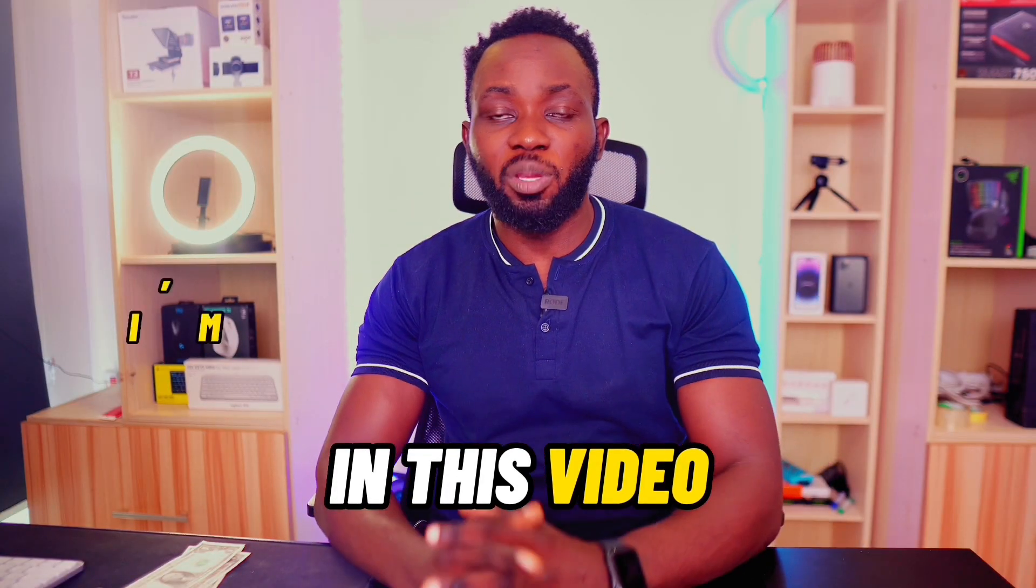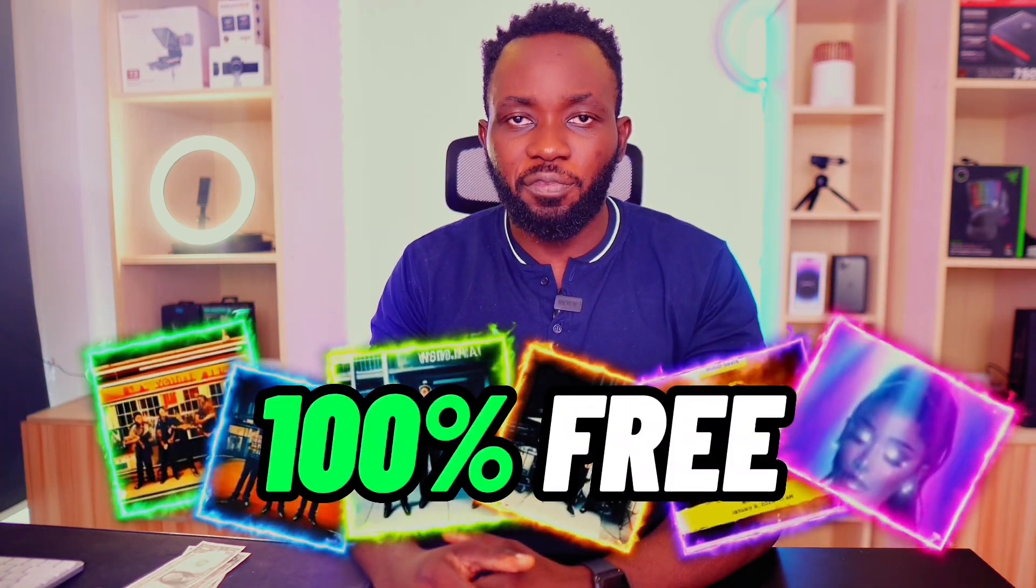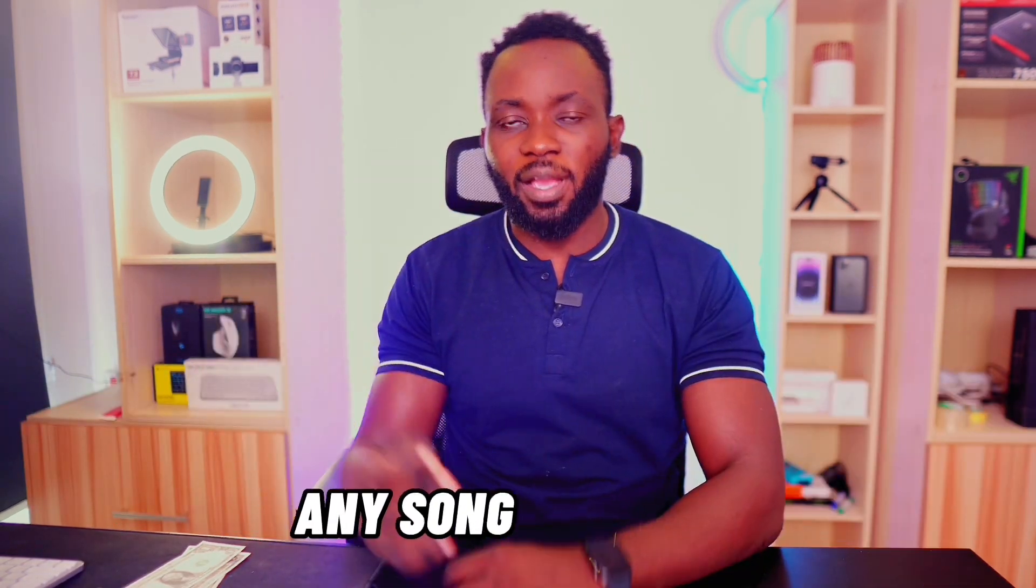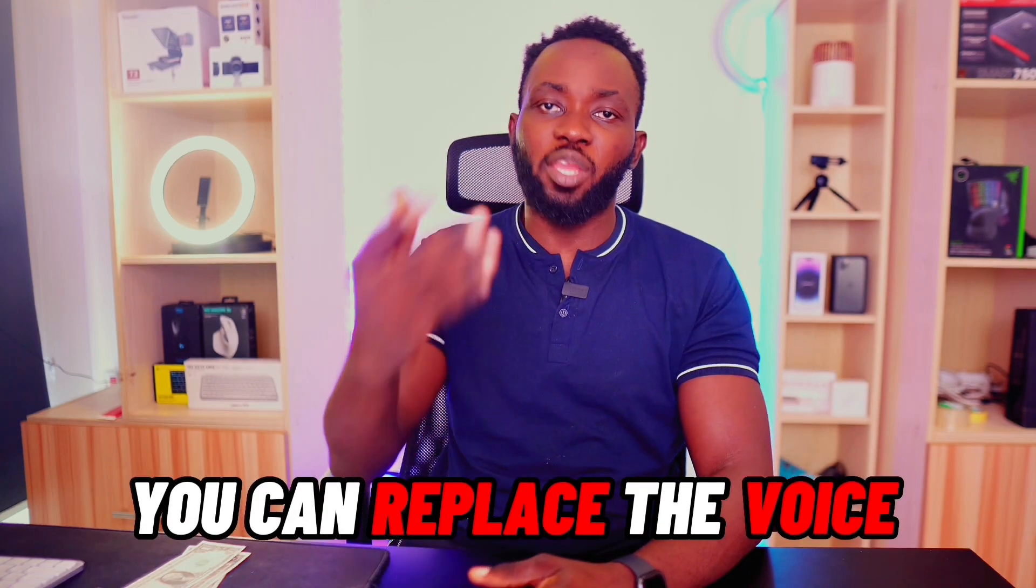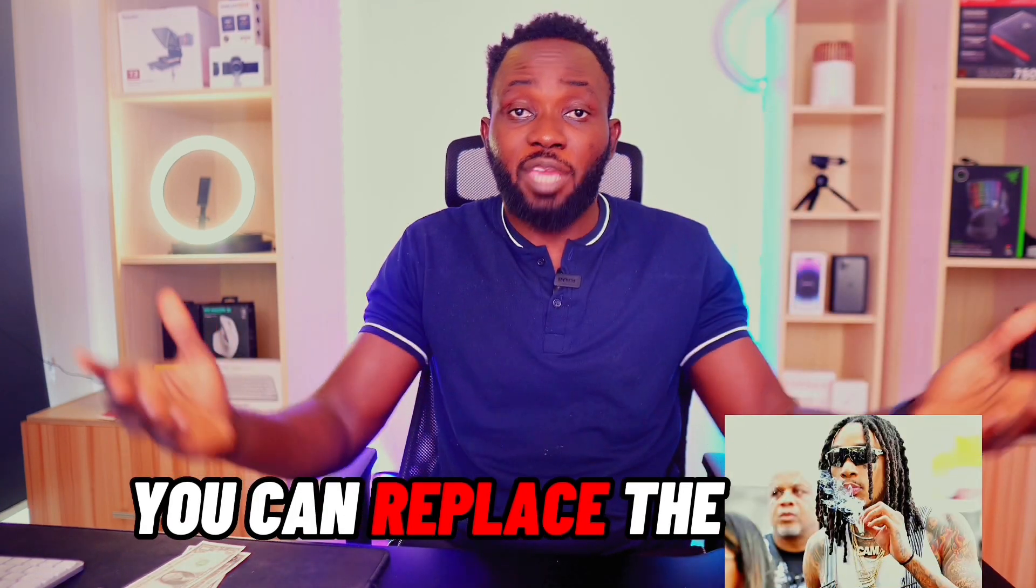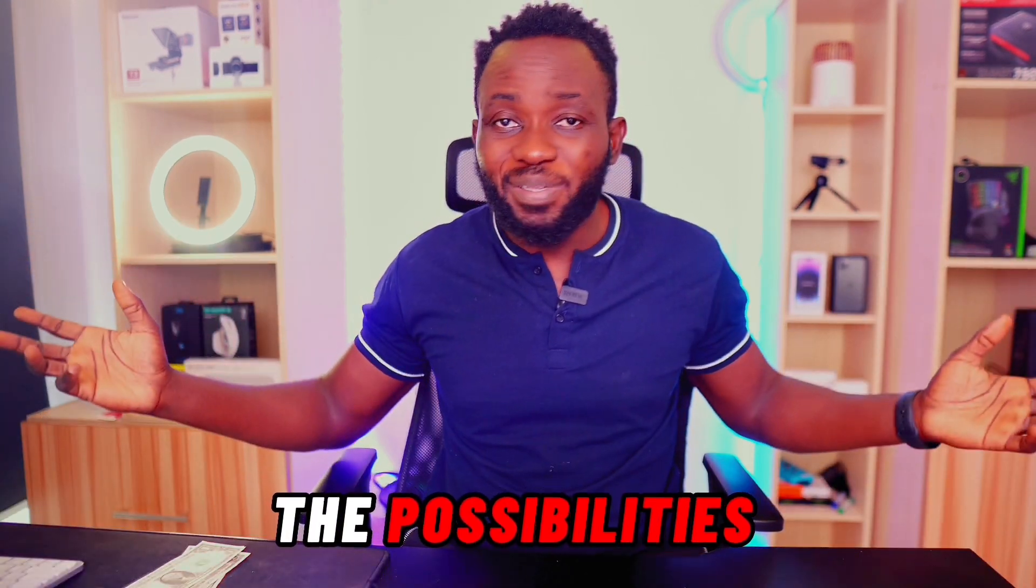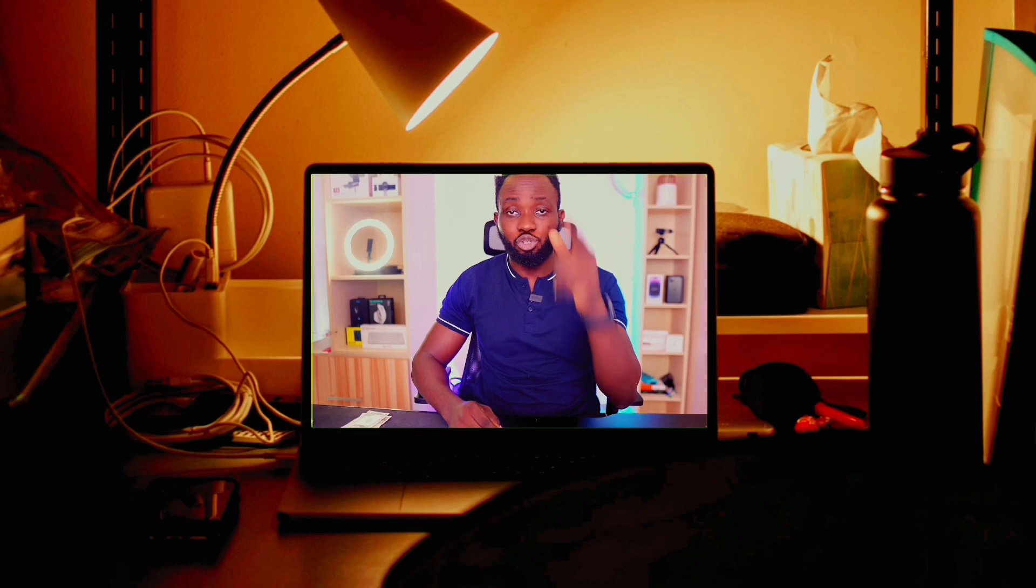In this video I'm going to show you how to make free AI covers, 100% free. You can take any song and replace the voice with any of your favorite celebrities. You can even use SpongeBob, Donald Trump, or Joe Biden. The possibilities are endless.